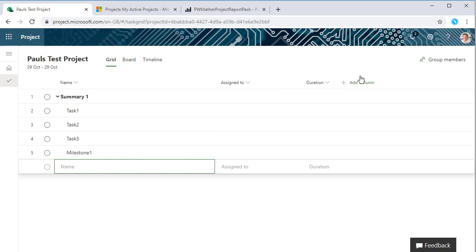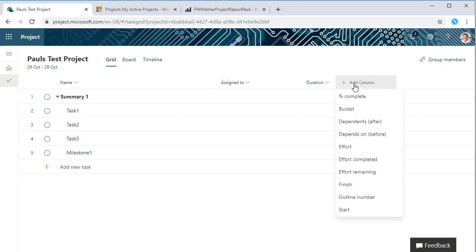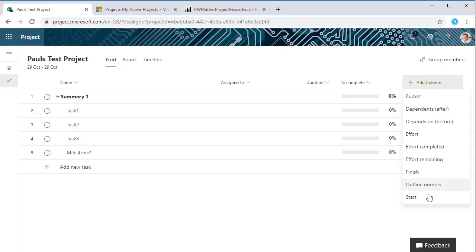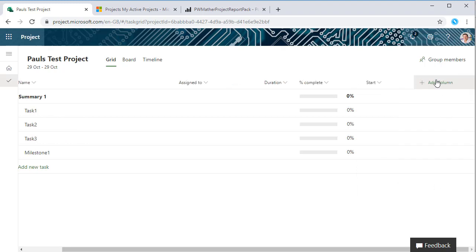Okay, so notice we've only got the three columns: name, assigned to, and duration. If we want to add new columns in we just click the add column button. Let's add percent complete. Let's add start and finish.